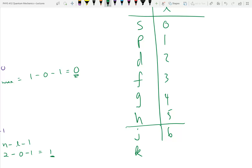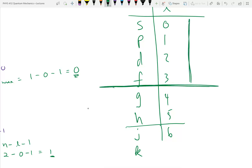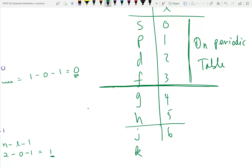Going further down the periodic table you fill l equals 2, and the lanthanide and actinide series gets you up to l equals 3. On the periodic table, l equals 3 is as high as appears — if atoms are in the ground state. If you excite from the ground state, you're going to excite up to these higher levels, so higher l values exist, they're just not part of the ground state.